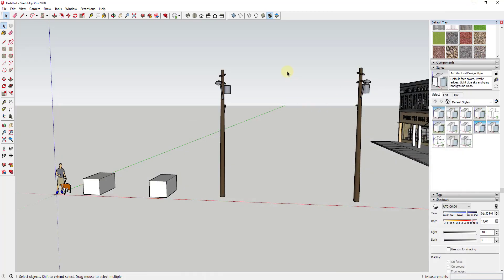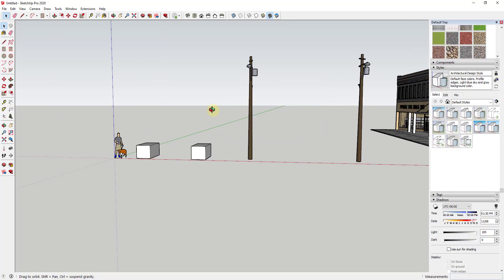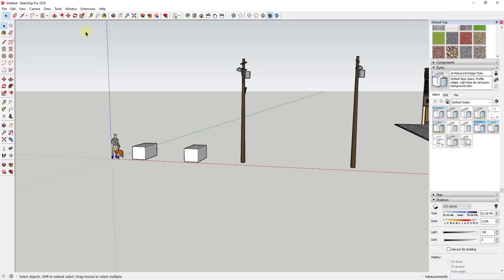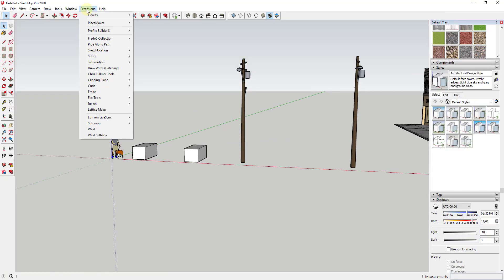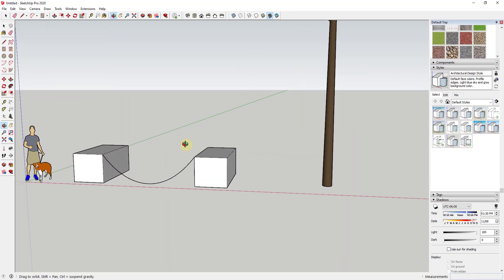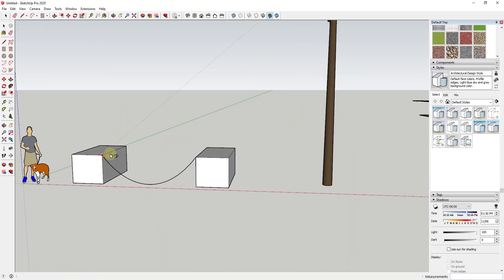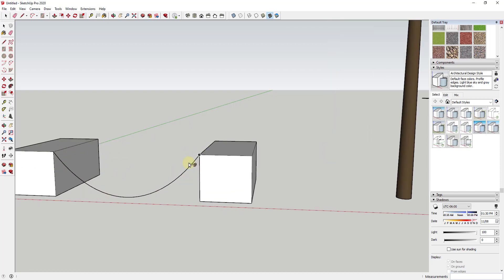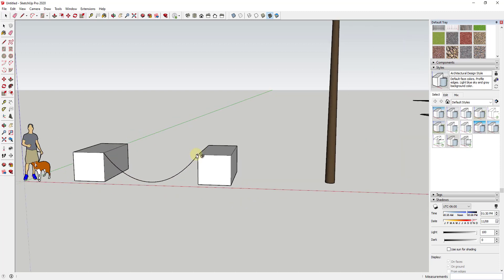The way that it works is it's actually a really simple extension. You can find it once you install it by going to the extensions menu and going down and finding the option for Draw Wires. When you click on this, it's going to pop up a little cursor icon that looks like a wire. Basically the way that this works is you click between two points and what it does is it uses the distance between those two points in order to create a hanging wire.